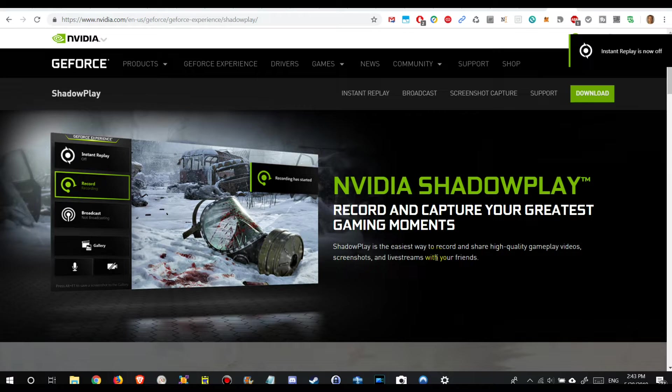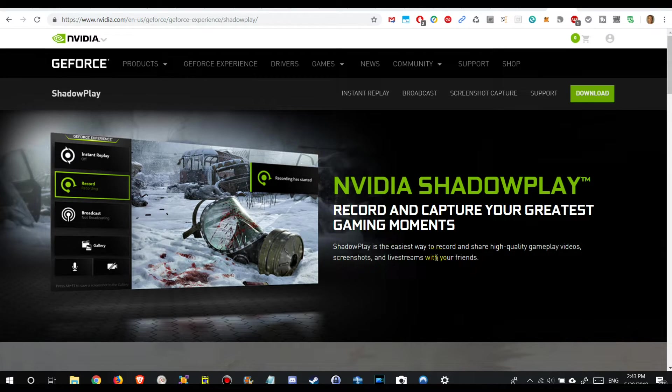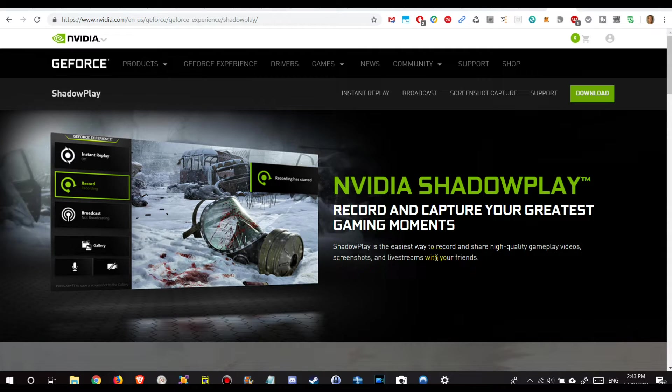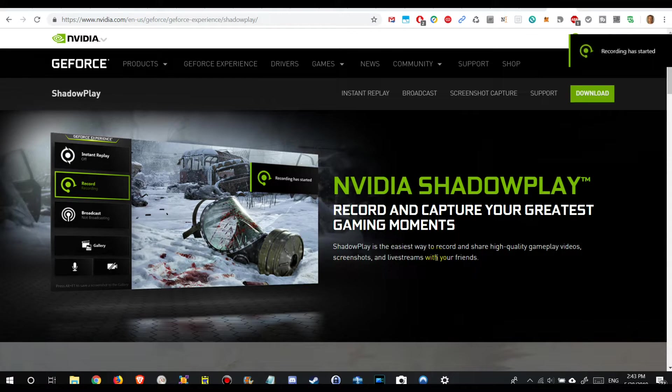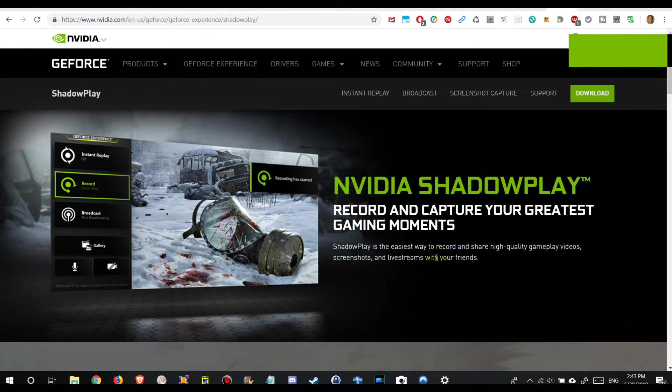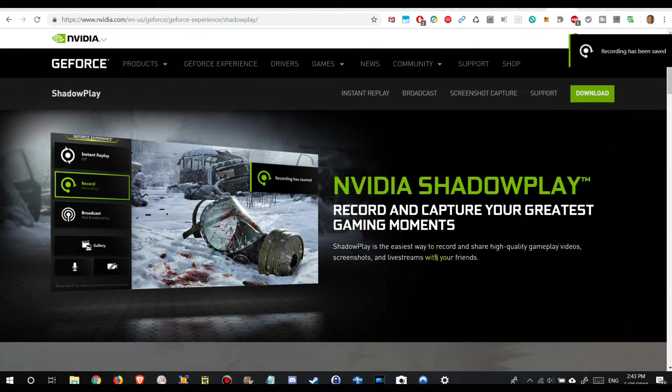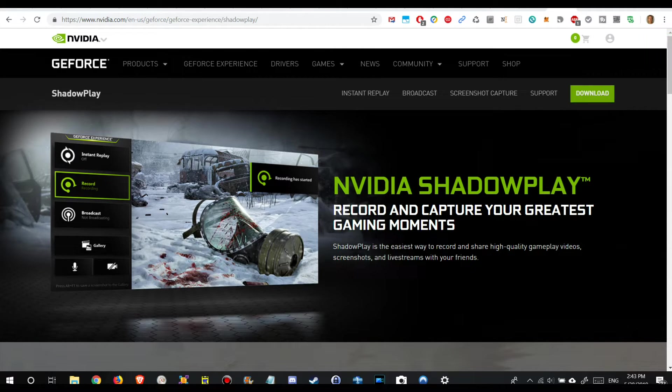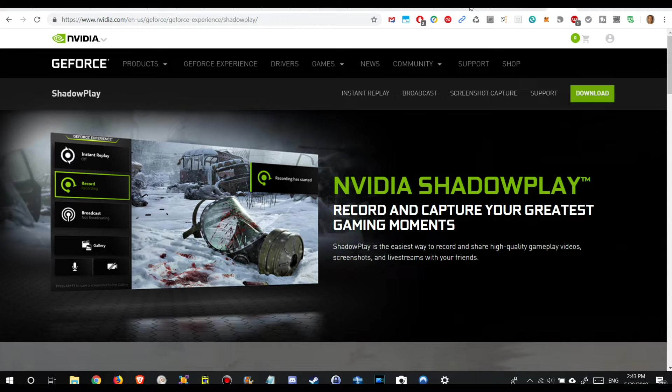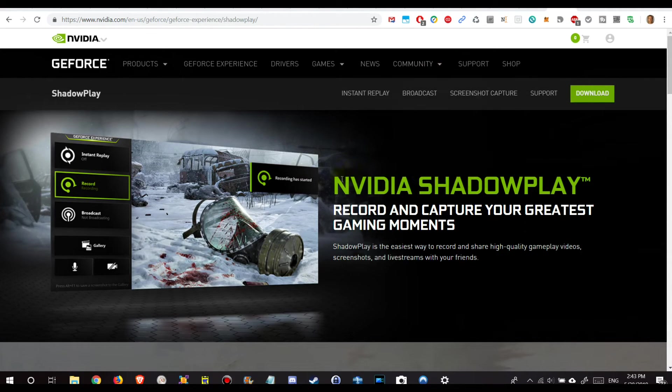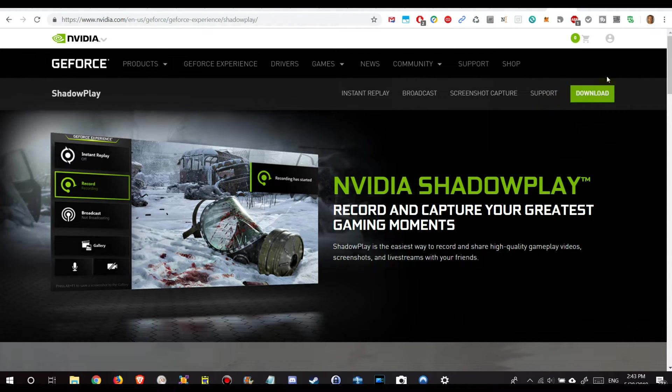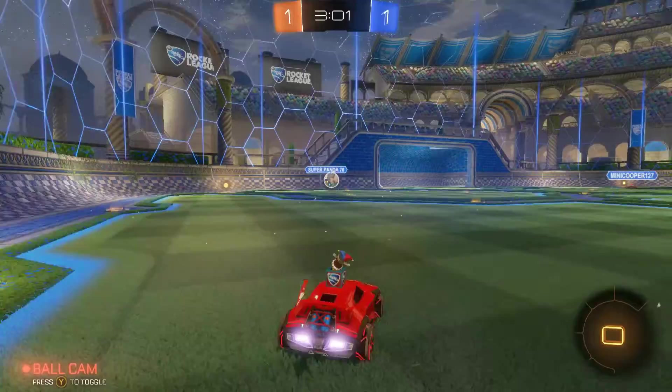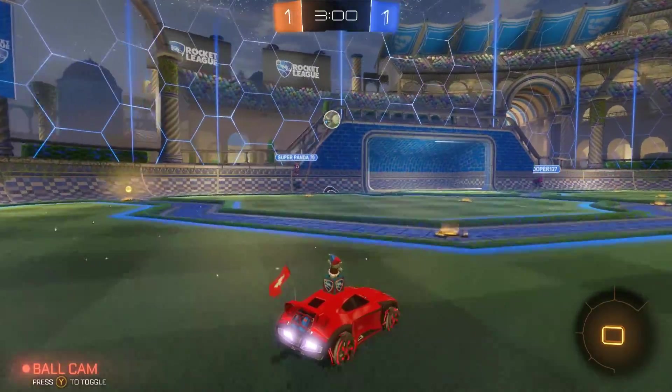Of course I can press Alt F9 and it will start recording the whole thing. Then Alt F9 again and the whole thing is stopped. Now I'm going to show you a sample video which I have been recording with the GeForce Experience NVIDIA ShadowPlay.